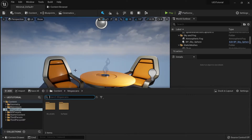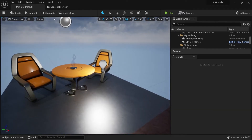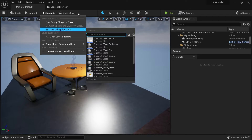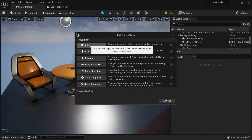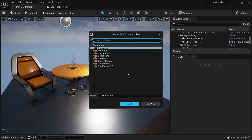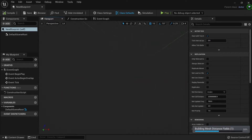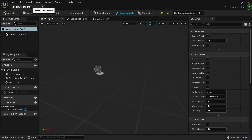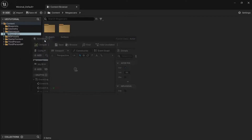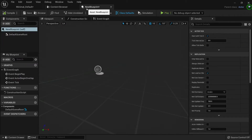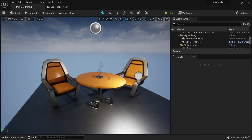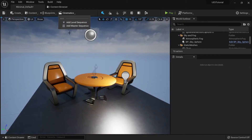Next are blueprints, which work the same as before. You can create a new blueprint class — for example, a new actor — and check the folder. The interface has a different look but it's mostly the same. You can drag the blueprint window and dock it, and use Ctrl+Tab to move between different tabs.